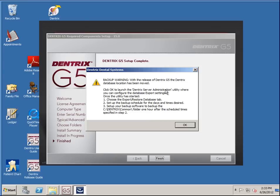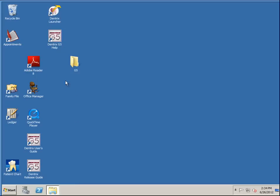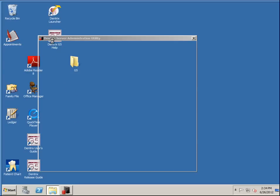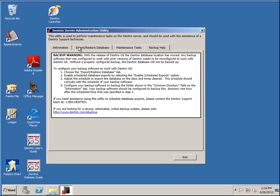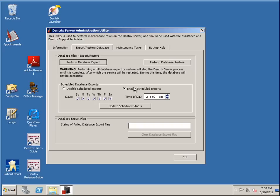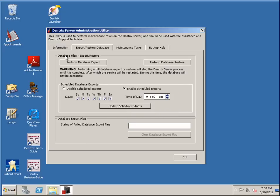This is the administrative utility. This is where you set up the export backup of the database. I'll show you where it exists and we'll put a shortcut on the desktop — it doesn't put one there by default. This utility is going to make an export of the database on a regular basis, and then you backup that backup. Here are the default days and the schedule. I'm going to set it a little earlier, like 9 p.m., because my backup is probably going to run at 10 p.m. and it shouldn't take that long.